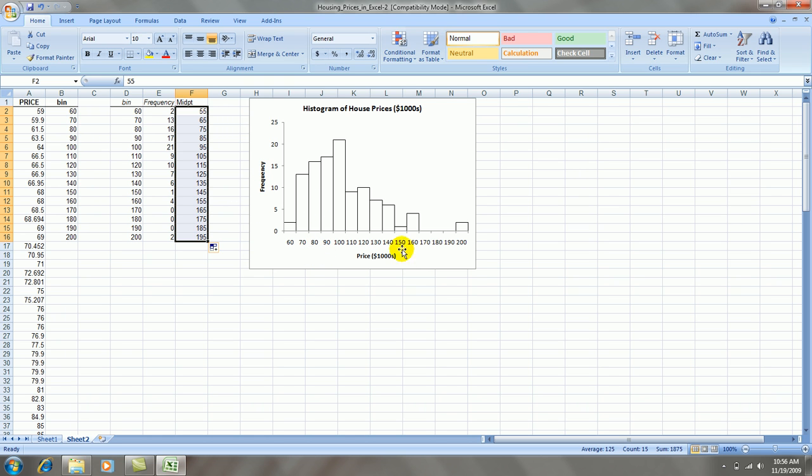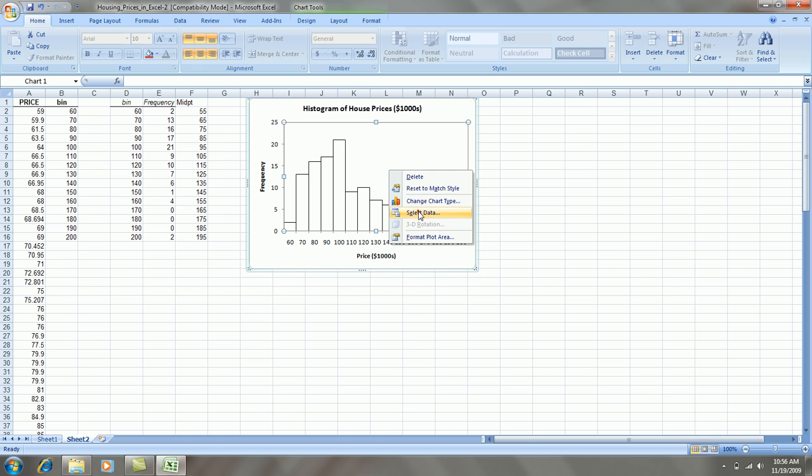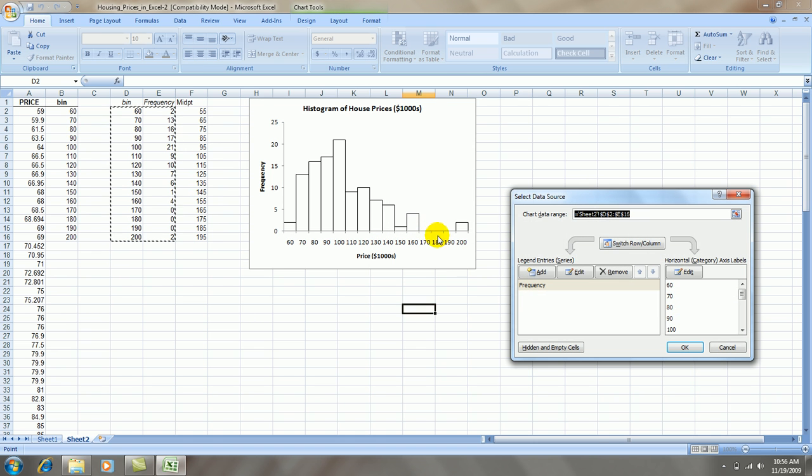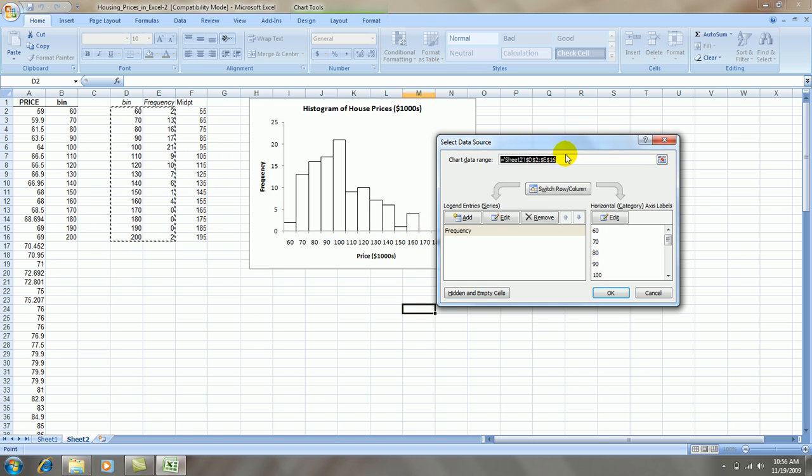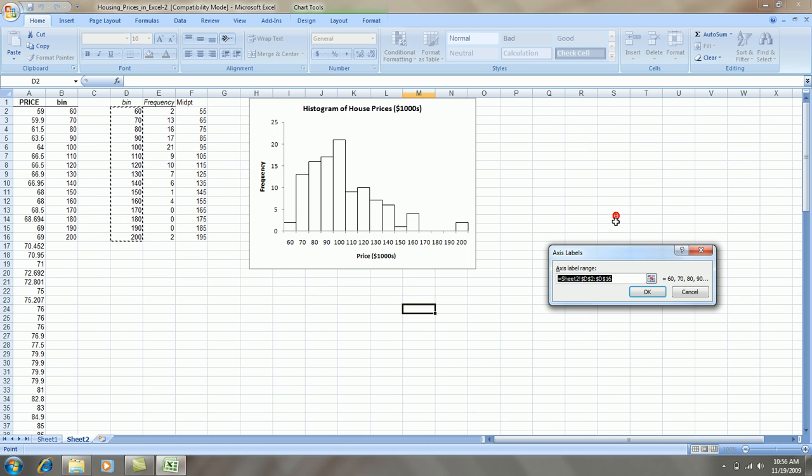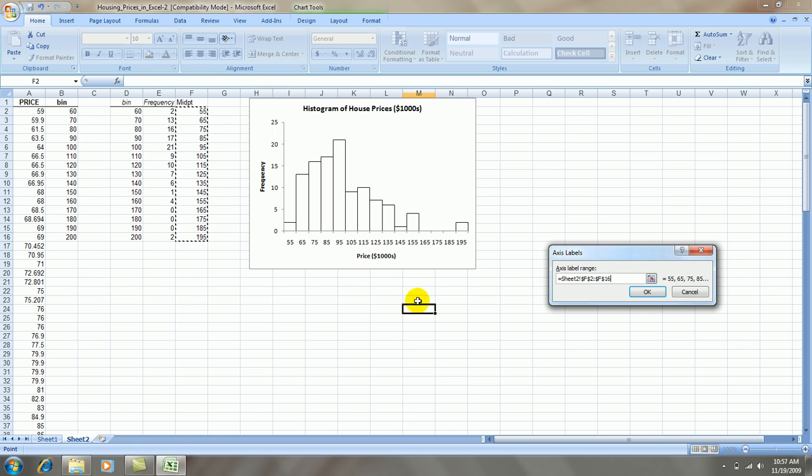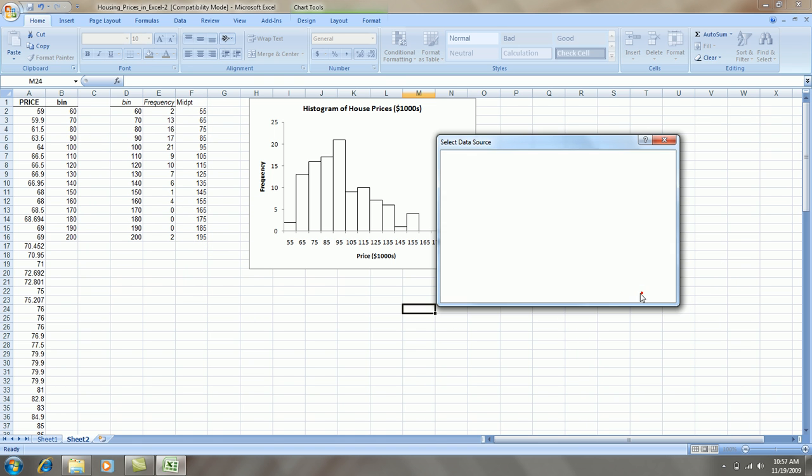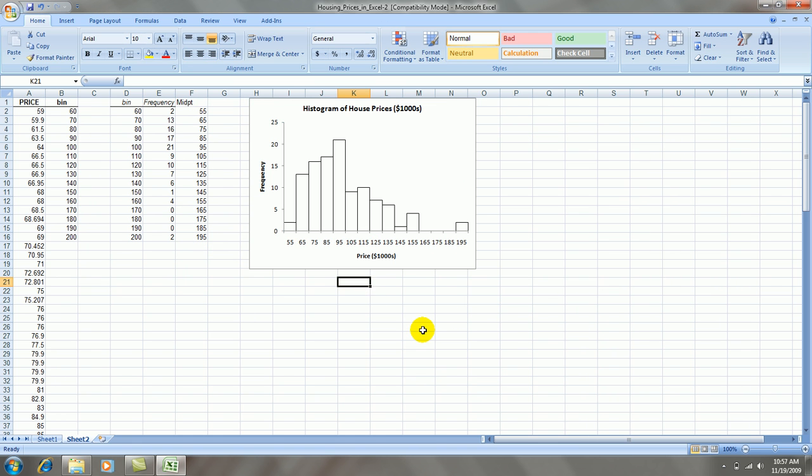Now let's change these values in the graph to these new midpoint values. So right-click anywhere on the graph. Select data. And then over here, where it says Horizontal Category Axis Labels, click Edit. And then highlight your midpoints. Press OK. Press OK. And it's done. And we have a nice looking histogram.